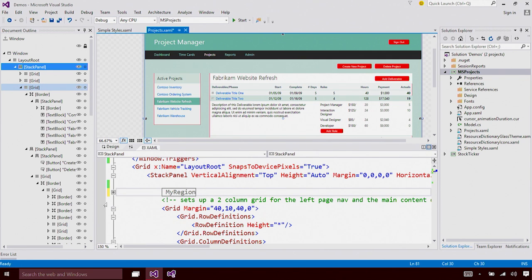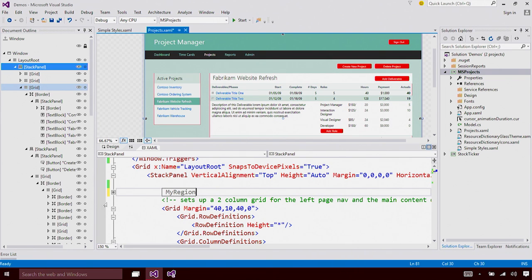And you can see that we instantly allow you to collapse that region. And once collapsed, it just shows the name of the region. This makes it super easy for you to logically differentiate chunks of your large visual trees.